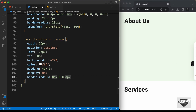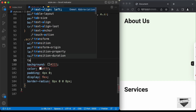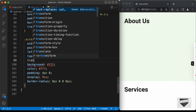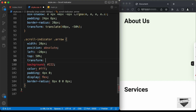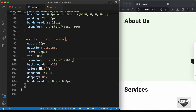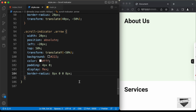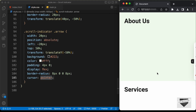The icon is not exactly centered vertically, so we need to type transform translateY negative 50 percent. Now it is exactly in the center. Let's also set the cursor to pointer so when we hover over this we have the pointer cursor.